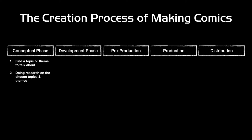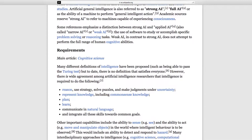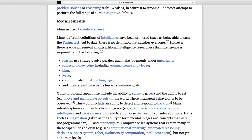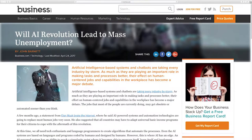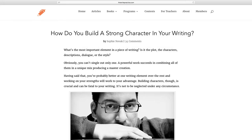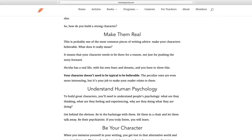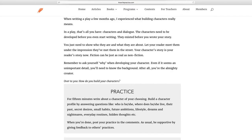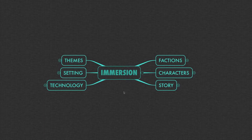The second step is doing research on your chosen topics and themes — try to obtain as much information as possible in order to enrich your content and improve your story's quality. This means going online, reading books, watching documentaries and movies, all that kind of stuff. Then there is thinking about the characters who will carry your message — characters are like vessels that carry the information from your research and early concepts into the story.